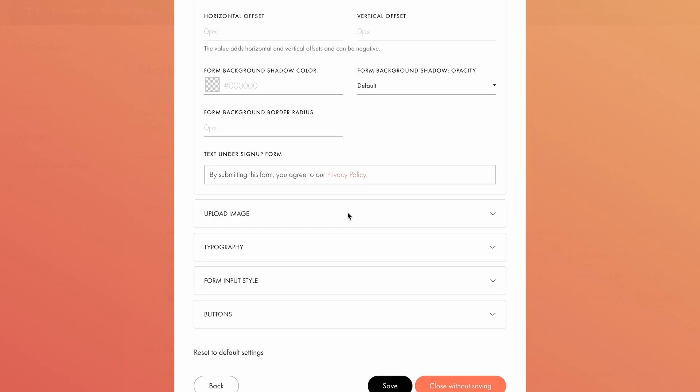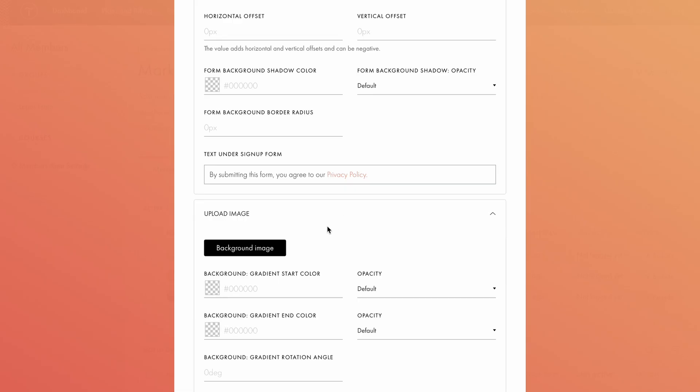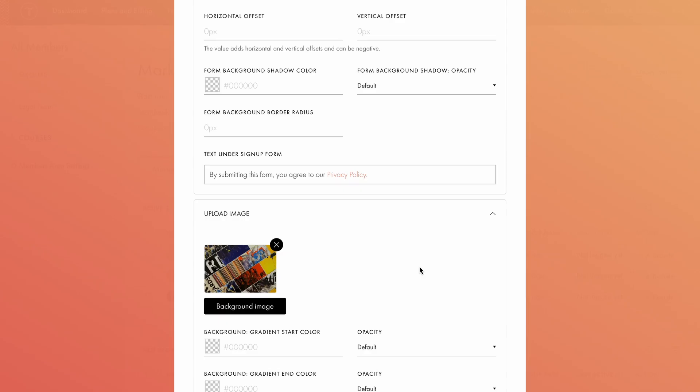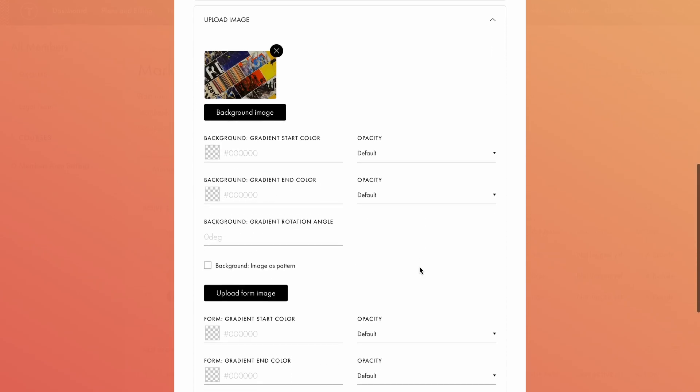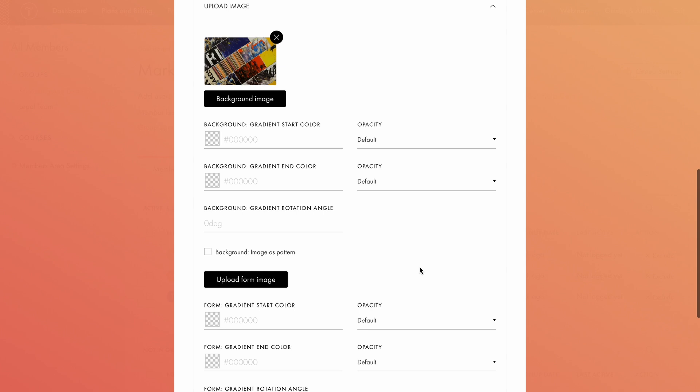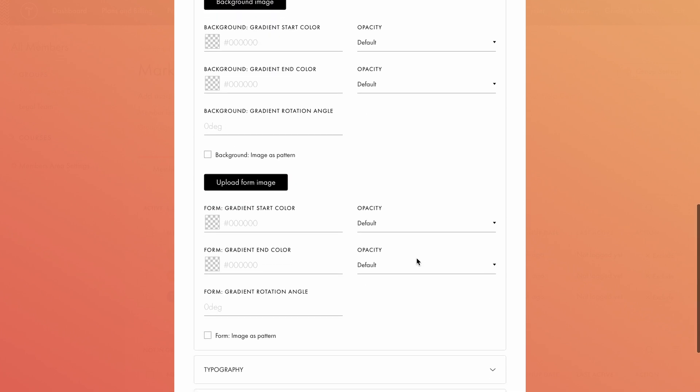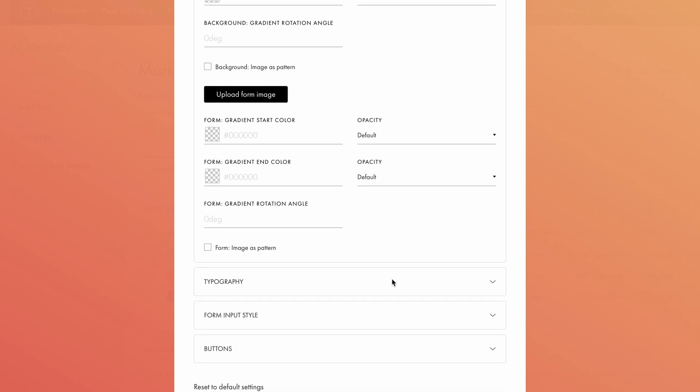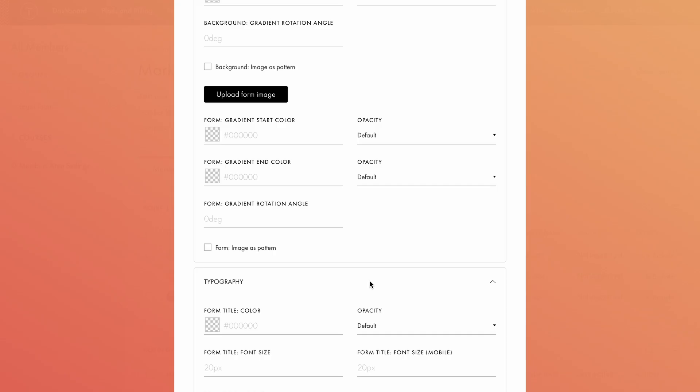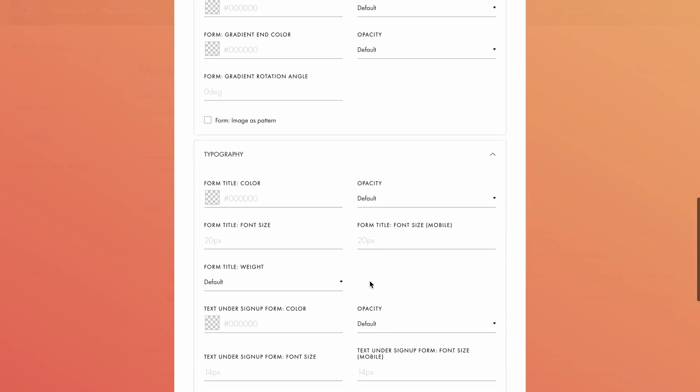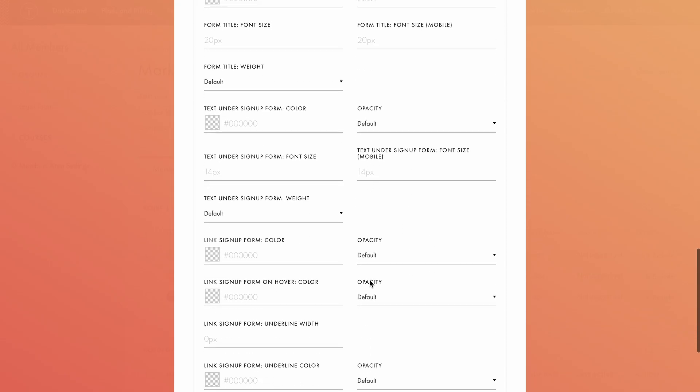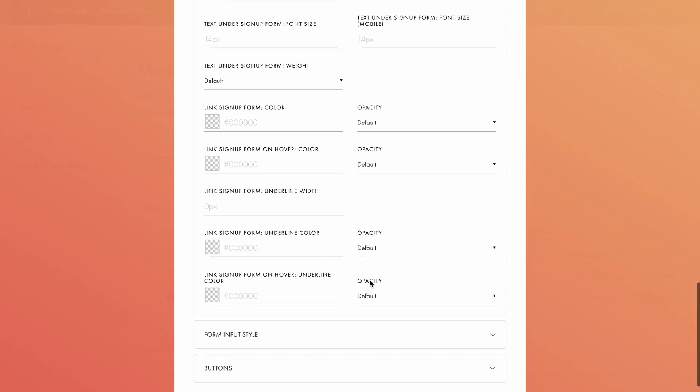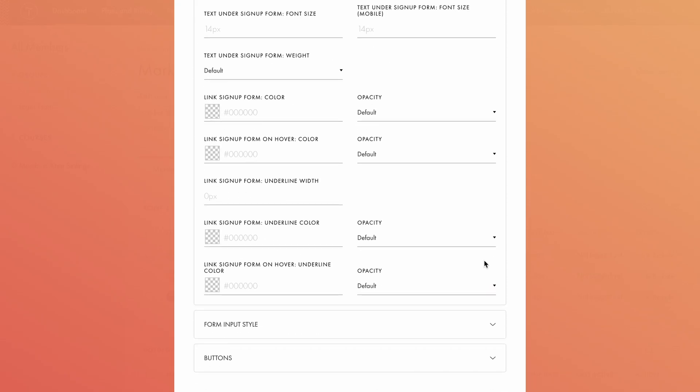Next, let's add some visuals. Here, you can upload a background image for the page and the form, set a gradient, adjust opacity, or turn the image into a pattern by checking the box. In the typography settings, you can customize the font color and size for the title, the text under the signup form, and the signup form link.